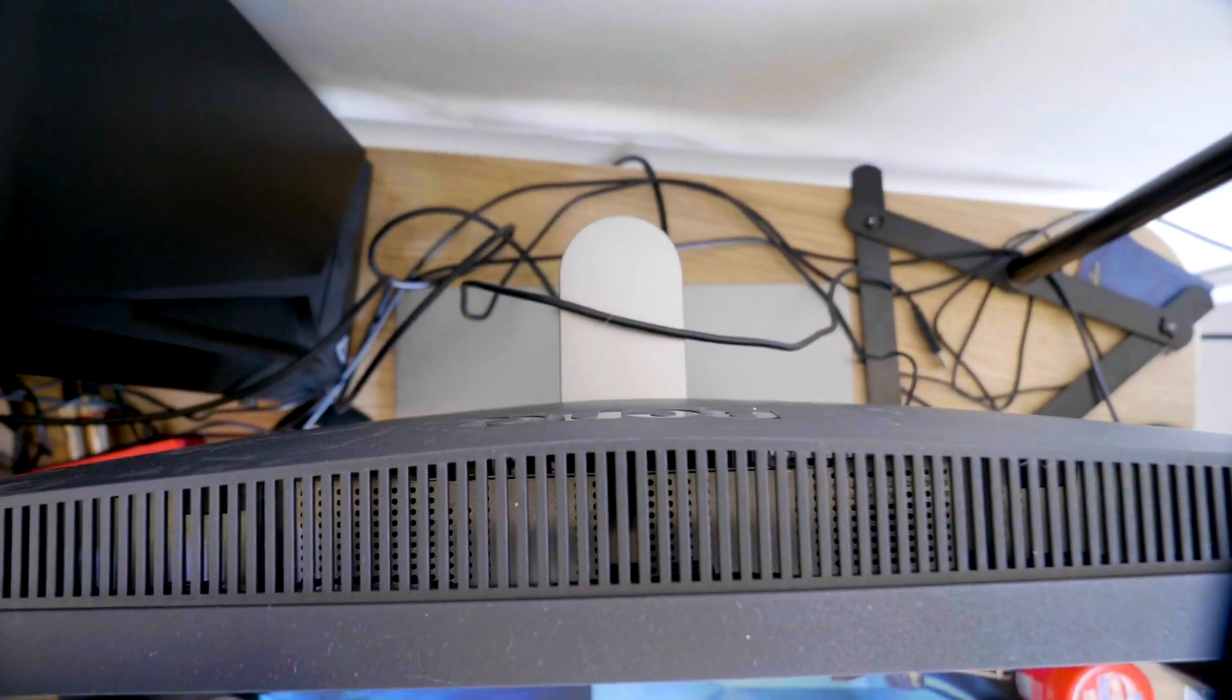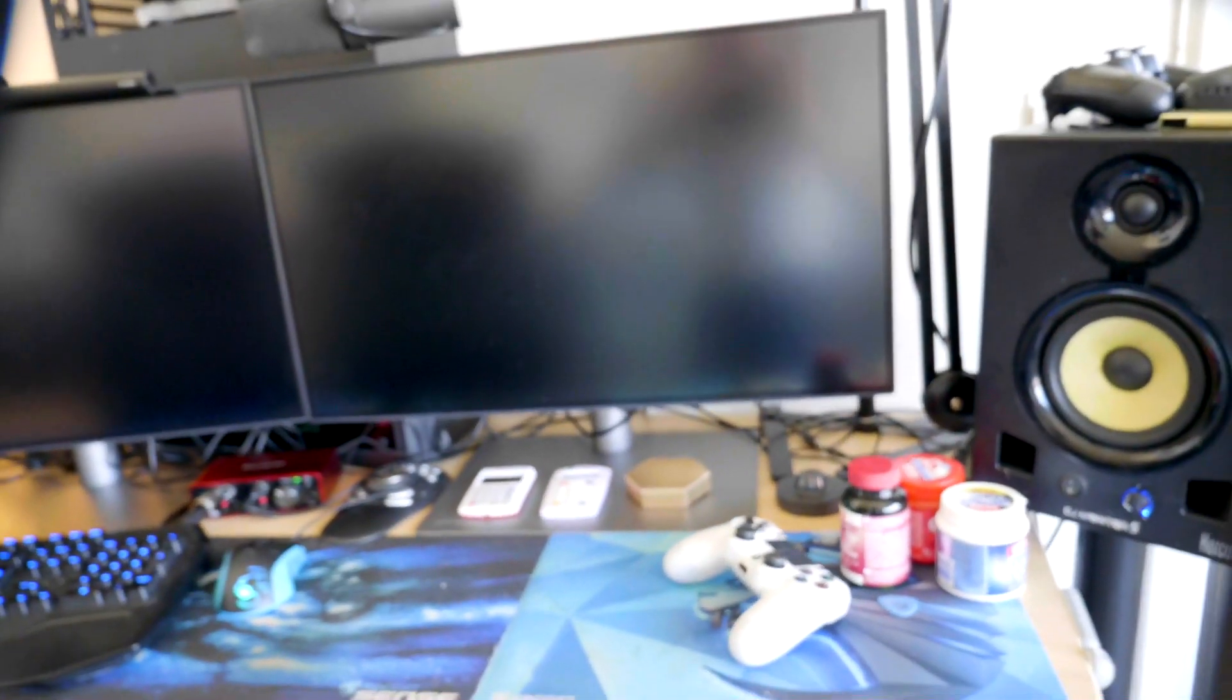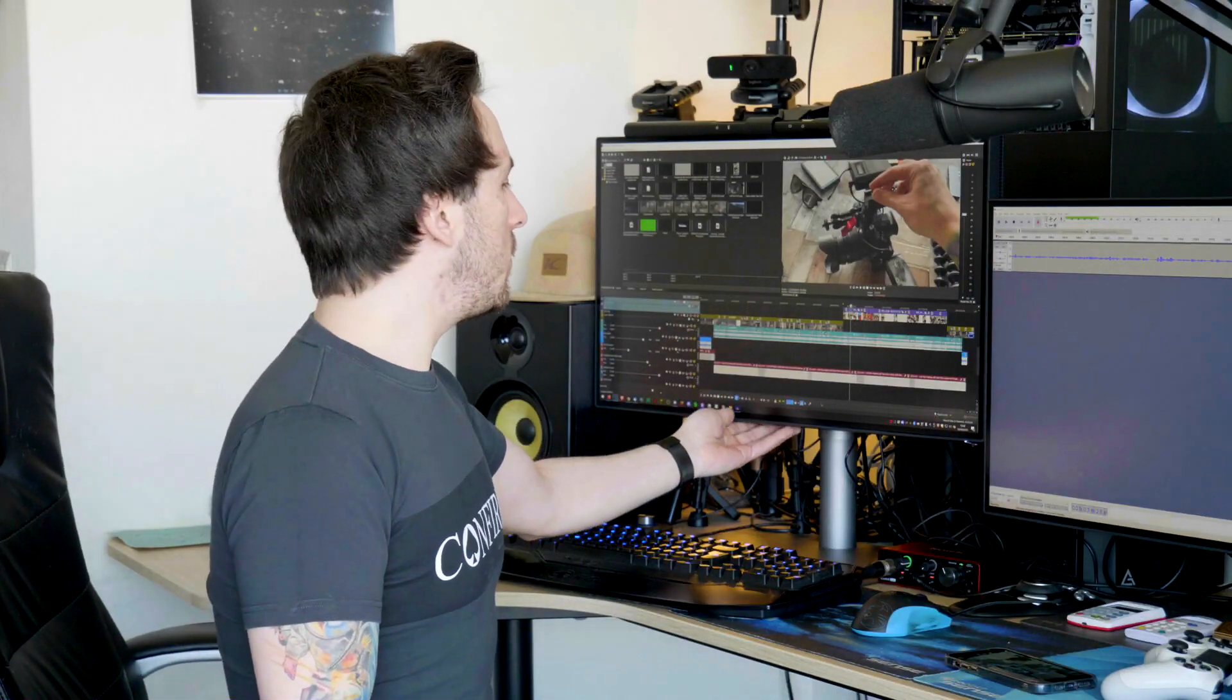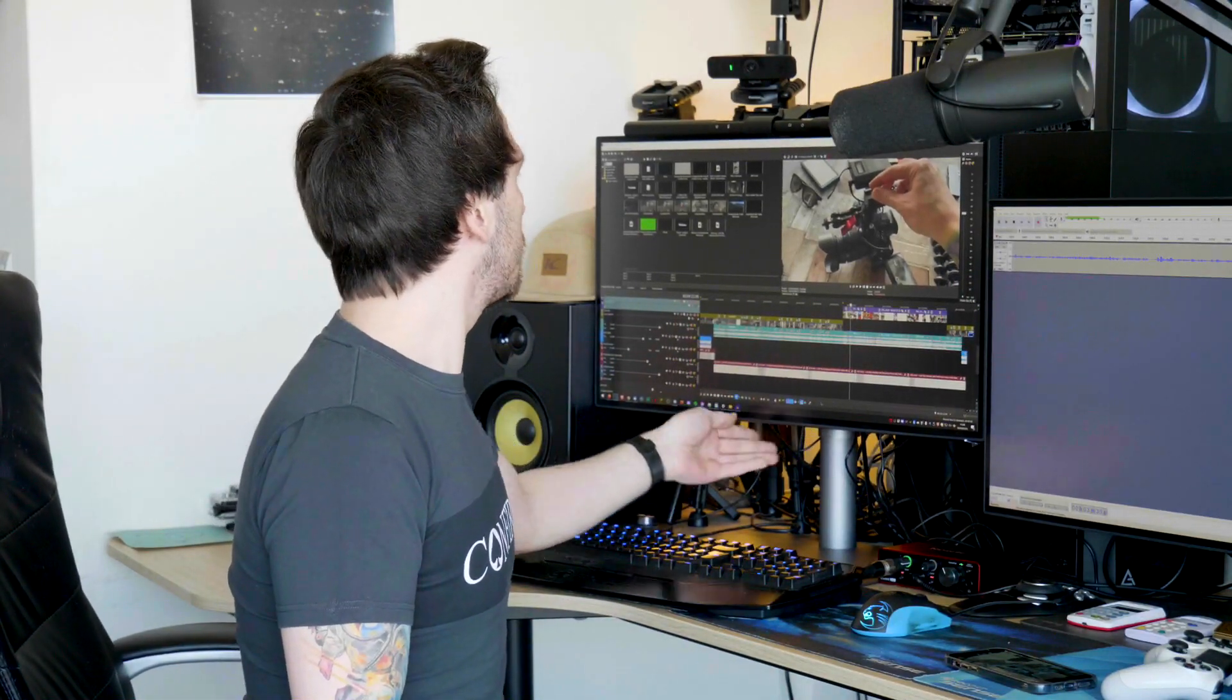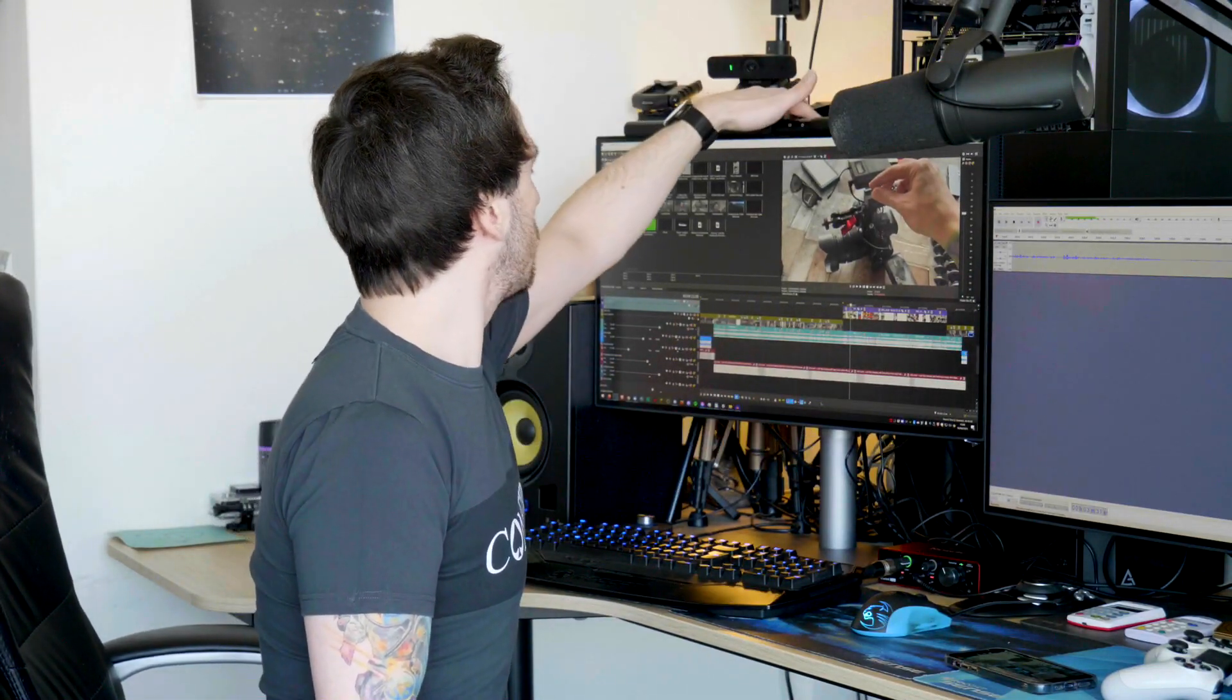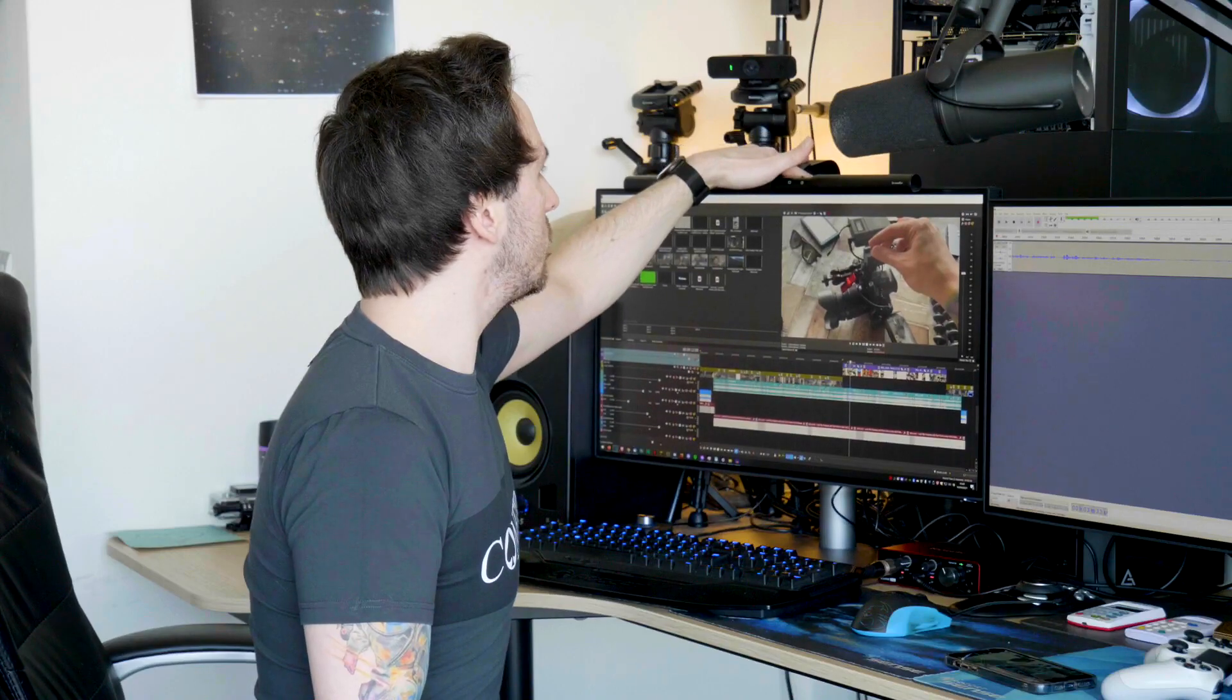You can also see like all the cables that are running behind it that you can also make it really clean if you want to. I have to actually get a hold of doing that but it's a really cool system.